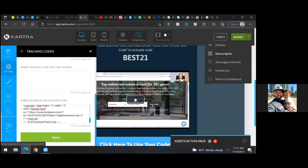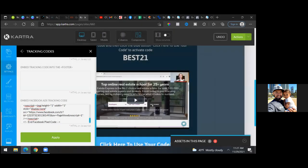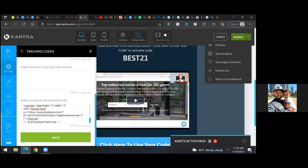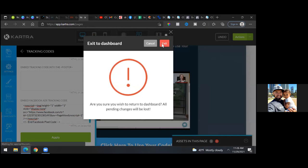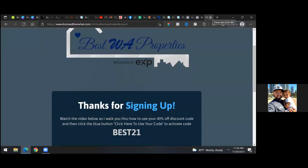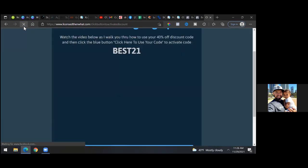Go back to the live page tab and refresh it. Now close this out and go back to that live Cartra page and refresh. If you refresh it now, the pixel is being read, and the custom conversion should have been read as well. Click on the Pixel Helper to double check — there's your pixel.